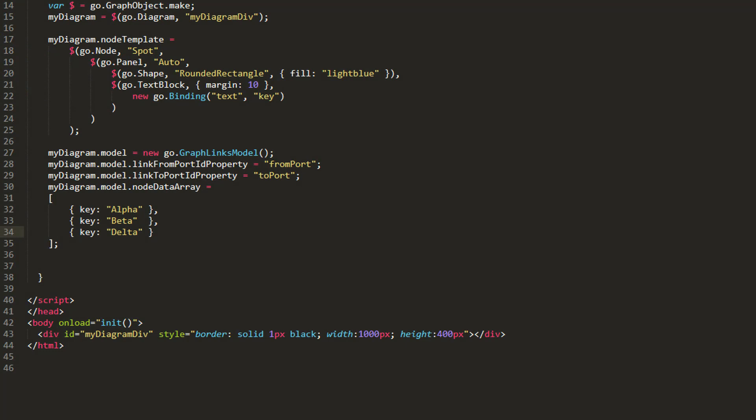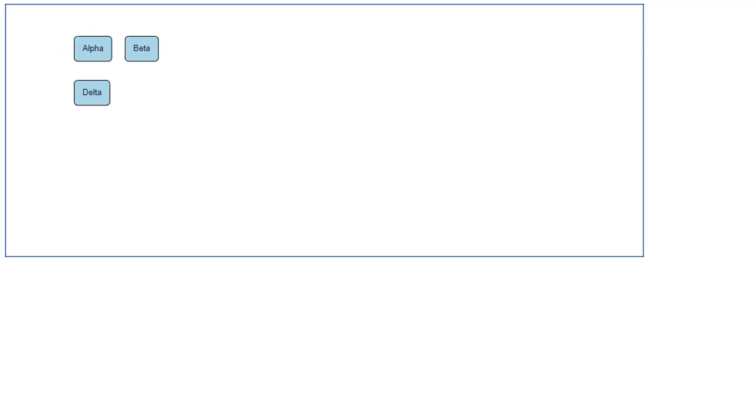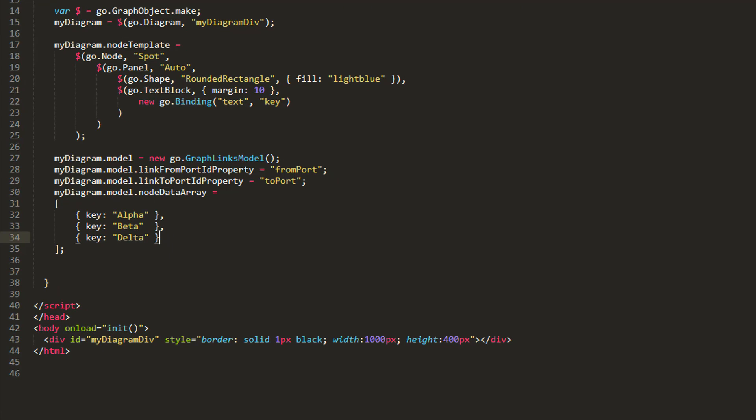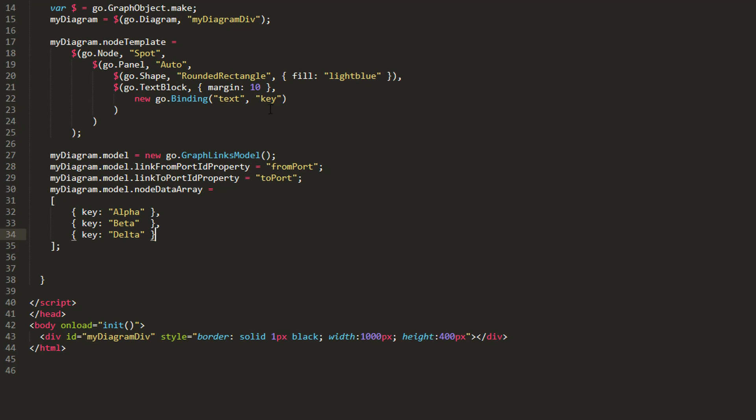We'll start with this basic node template and model data. Note the node's panel type is Spot. Currently, the nodes appear simply as light blue rounded rectangles with a text block inside them. We're going to add a variable number of ports to the top of our nodes using an item array. We want all our ports to be drawn horizontally, from left to right, at the top of our node.